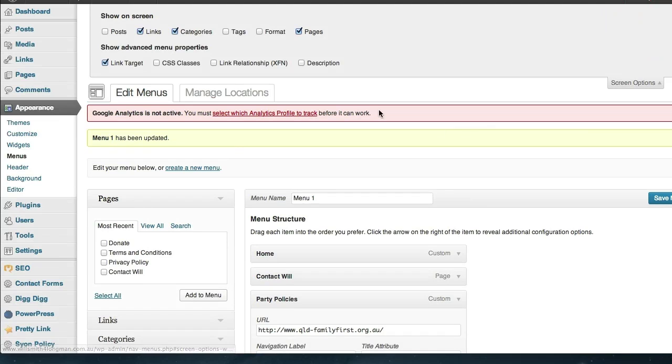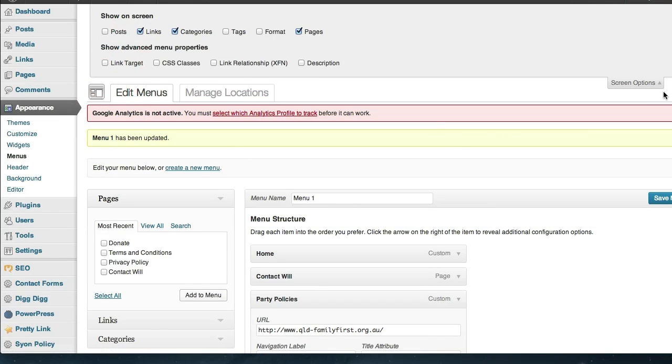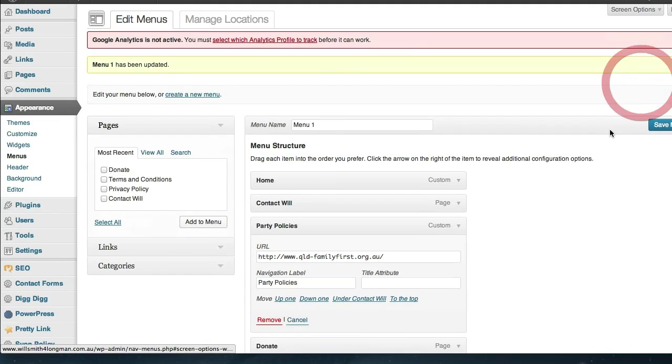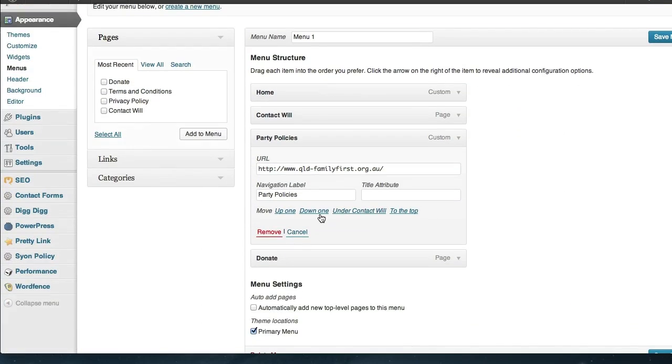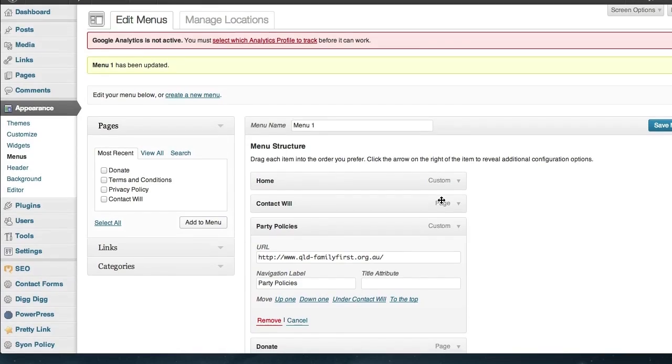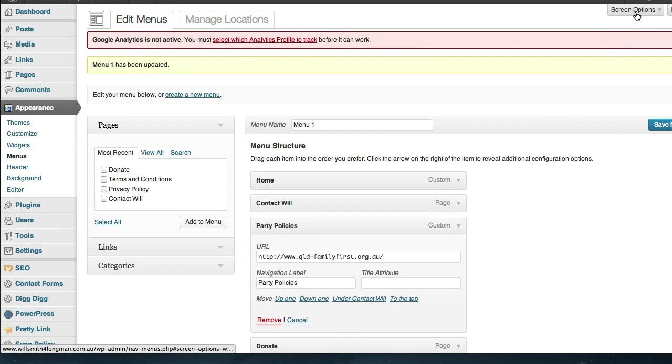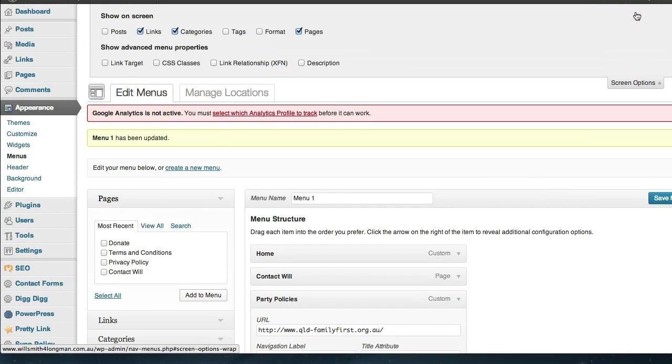So again the option up here, reversing it, makes it disappear. So sometimes if you're looking for an extra option and you can't see it visible, you know it should be there, try the screen options and select them up here.